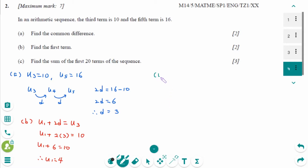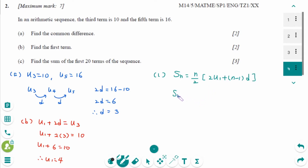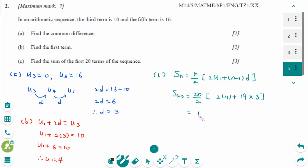Last part. SN equals N over 2 times 2U1 plus N minus 1 times D. S20 equals 20 divided by 2 times 2 times 4 plus 20 minus 1, which is 19, times 3. That is 10 times 8 plus 57. The final answer is 650.